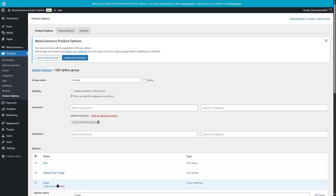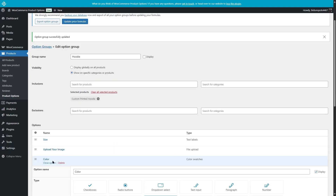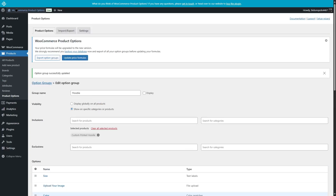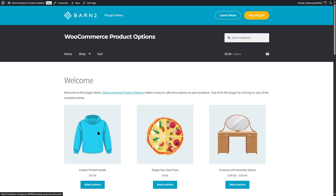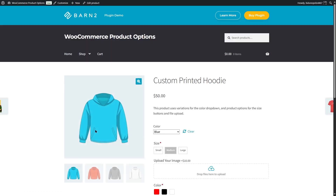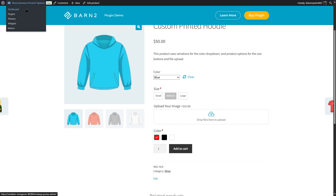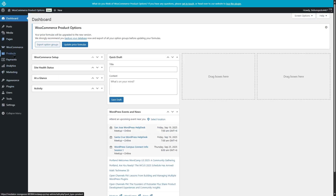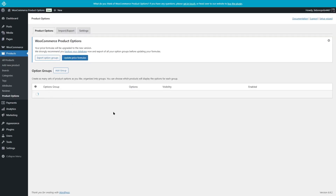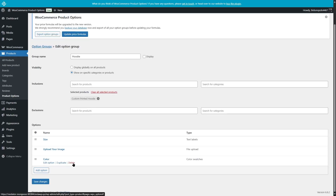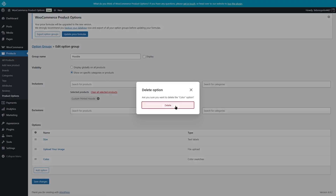Now let's click on Save Changes. We now have a new option for our hoodie. Let's take a look at how this looks in the front end. If we visit our site and click on the custom printed hoodie, we can see our colors over here. And we can see that it's required. But since it already has a color, we don't need this. So we're going to get back to the dashboard, go to Products and Product Options, click on Edit, and we can remove this option.